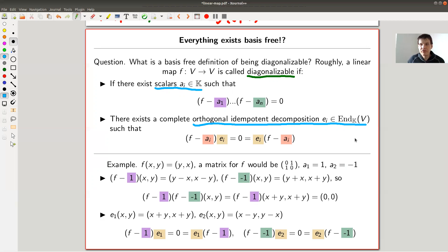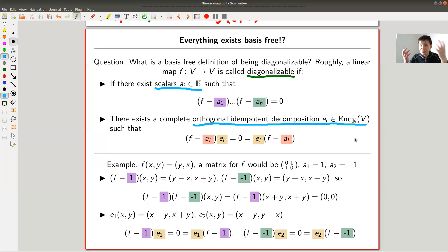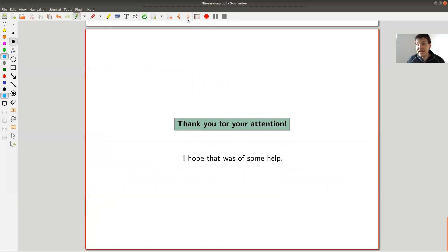Whenever you see a lecture on linear algebra or read a book, there are always two flavors: you could do it abstractly without referring to a basis, or you could do it concretely. It's really important to keep both in mind and play them against each other — sometimes the abstract viewpoint is really helpful, and sometimes the explicit viewpoint is really helpful. In any case, thank you very much for listening, and see you next time.